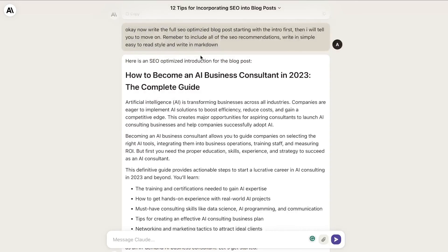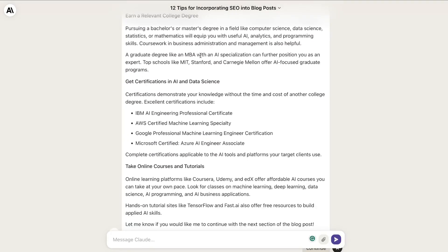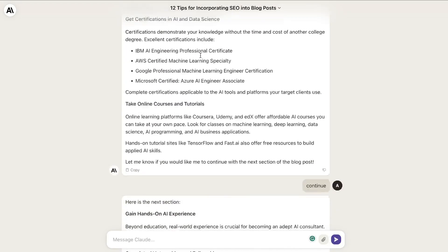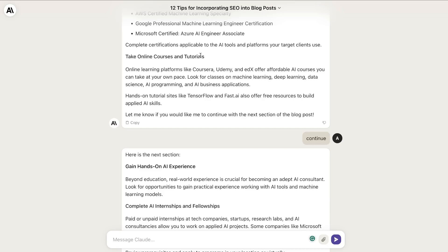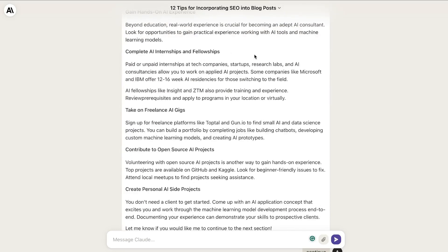Overall, it was able to write a pretty decent output. We get some nice lists, it's a very skimmable article, there's not very large paragraphs—just two or three sentences each. It covers the topic pretty well and talks about different ways you can become an AI business consultant.